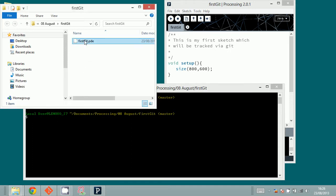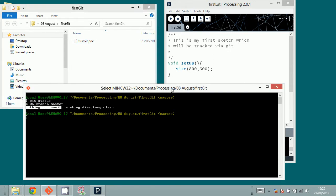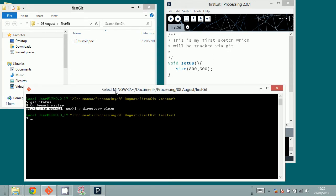I want to stress that the directory is not dirty — it's clean of changes. There is a file here, but there are no changes versus what we already have saved in the repository as source code.